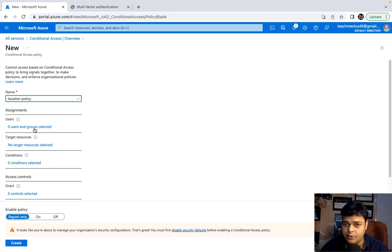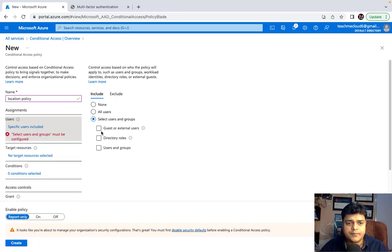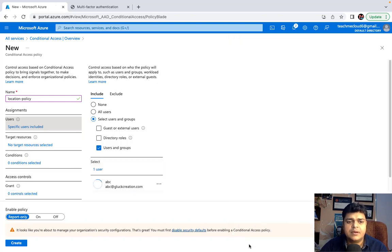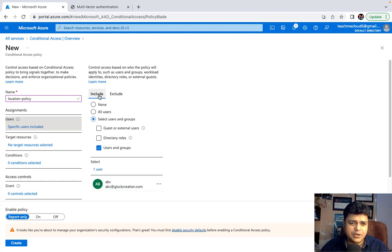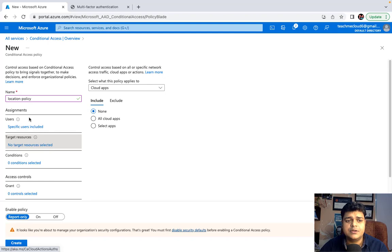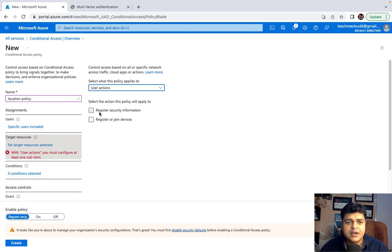I'll include the ABC user in this policy. For the excluded users, I don't want to authorize this policy for other users — but if you have multiple users to exclude, just click and add them. Under Target Resources, you can set cloud applications, user actions, or authentication. I'll proceed with User Action and select 'Register Security Information'.